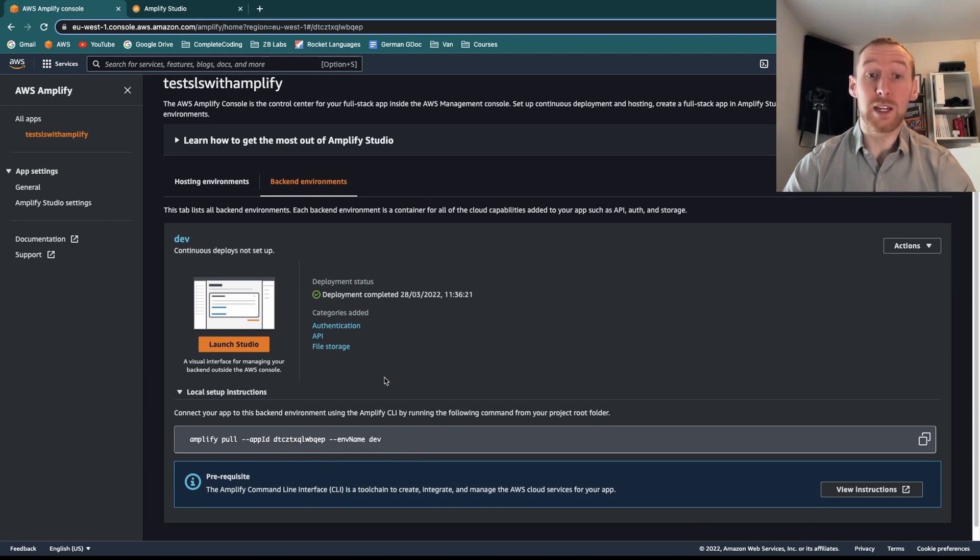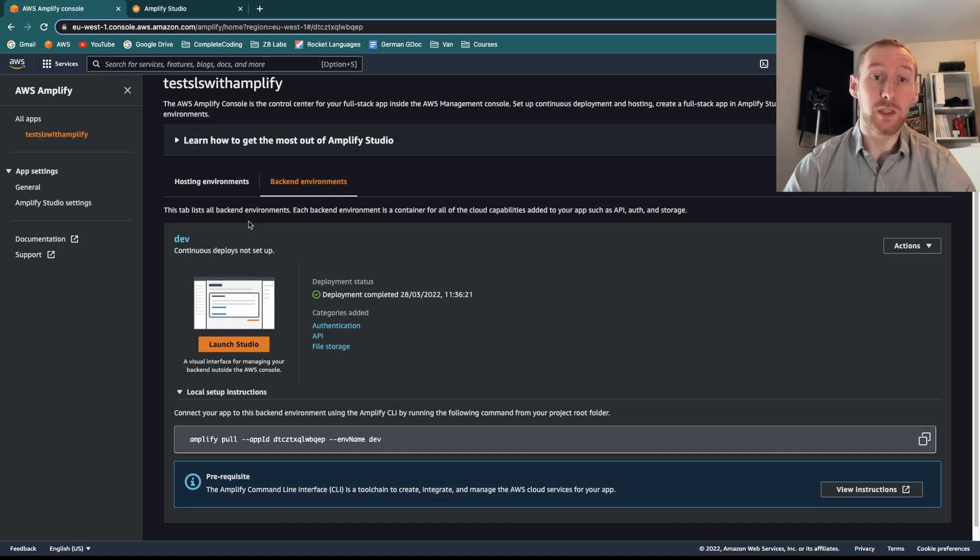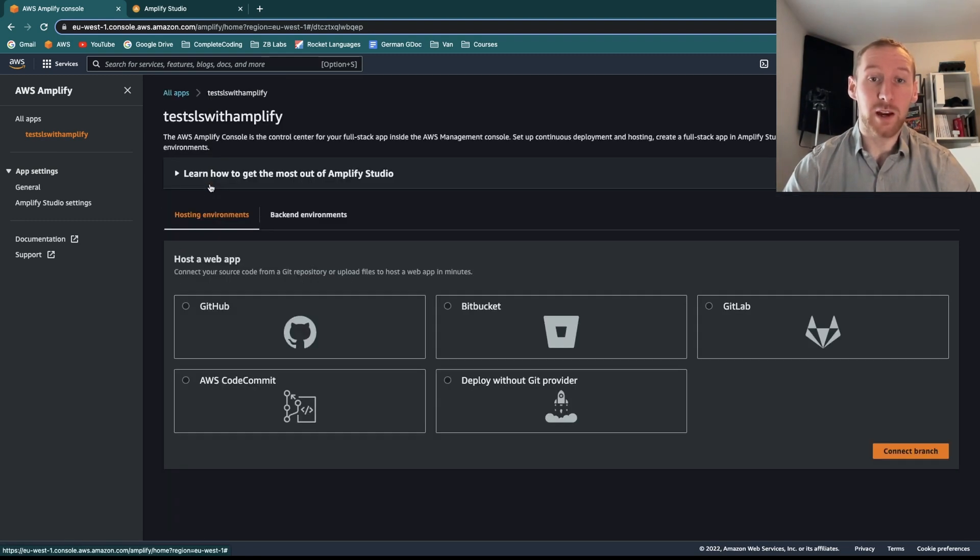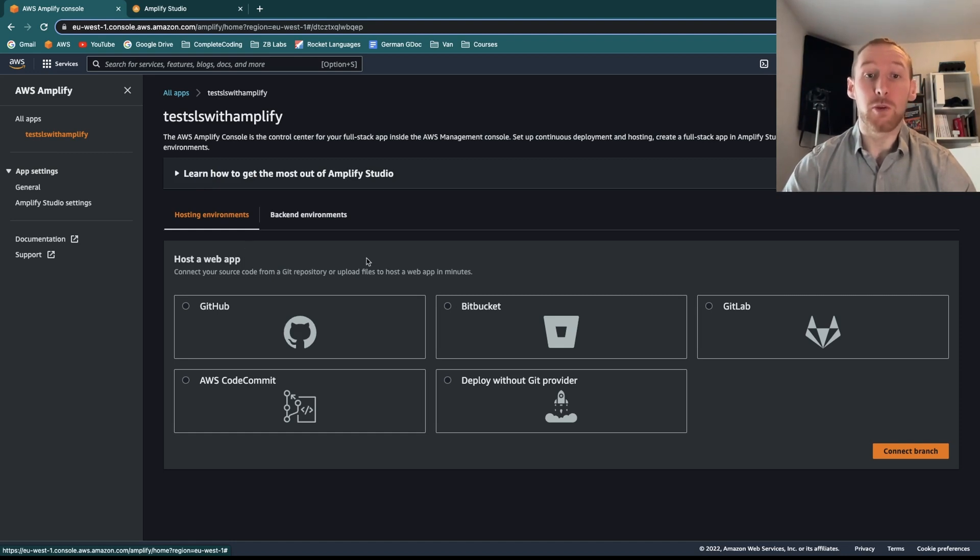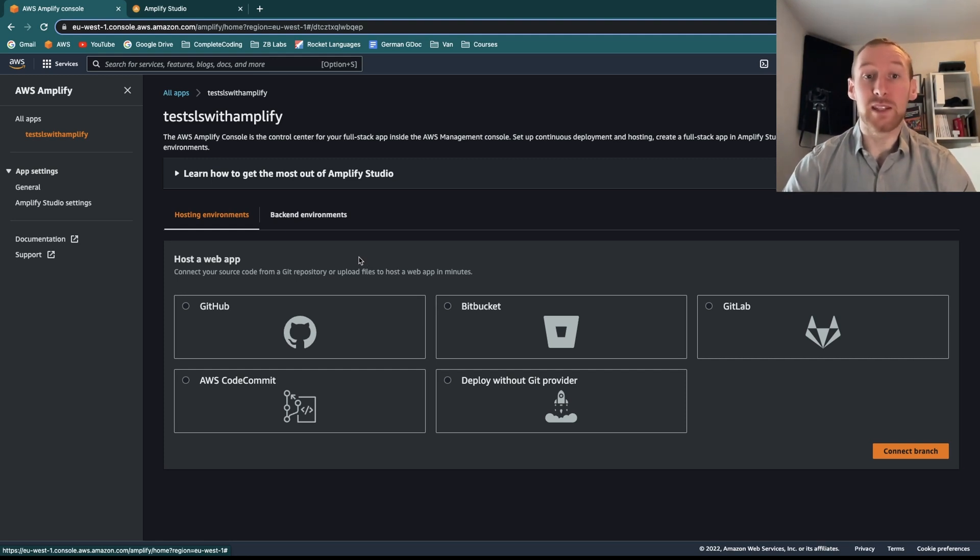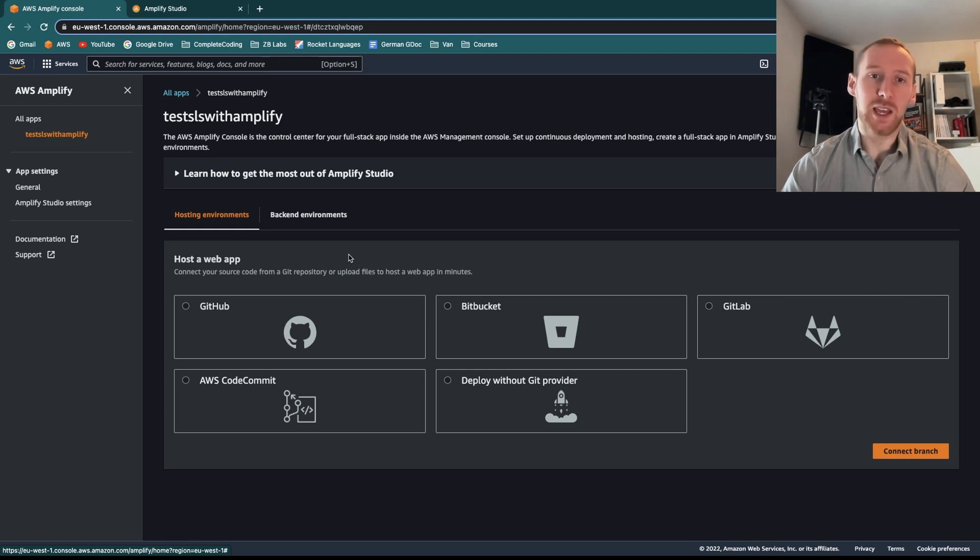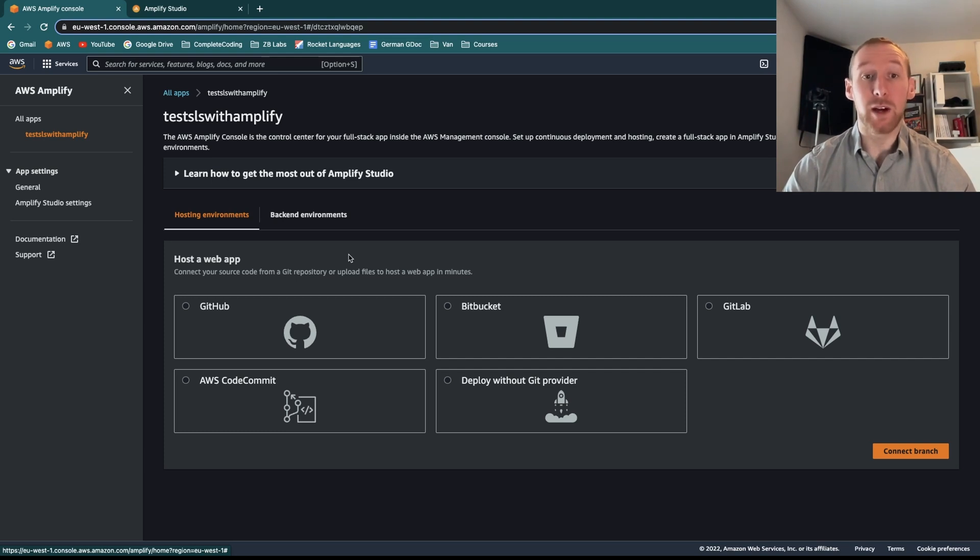Another really cool advantage of Amplify is it has built-in CI and CD. So if you click on hosting environments, you can connect your GitHub or Bitbucket repo so that anytime there is a change, it automatically gets deployed into your environment. This is really nice as often CI and CD are complicated things that take a lot of time and experience to set up well.